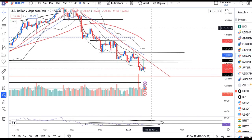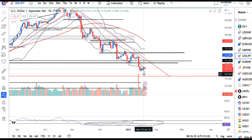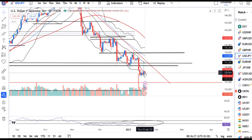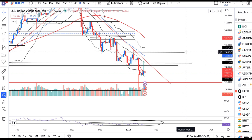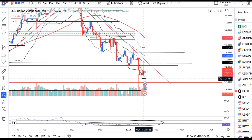Dollar/Yen: after the BOJ, it traded to a high of 131.57. At the time of the morning currency analysis, it was around 128.60-128.70. Our immediate resistance zone was 130.50 to 131.00 as the first sub-resistance zone, and then 134. Yesterday's high traded was 131.57.